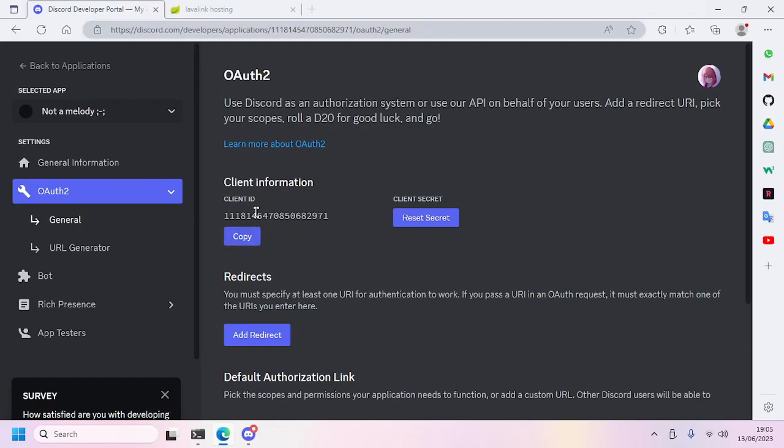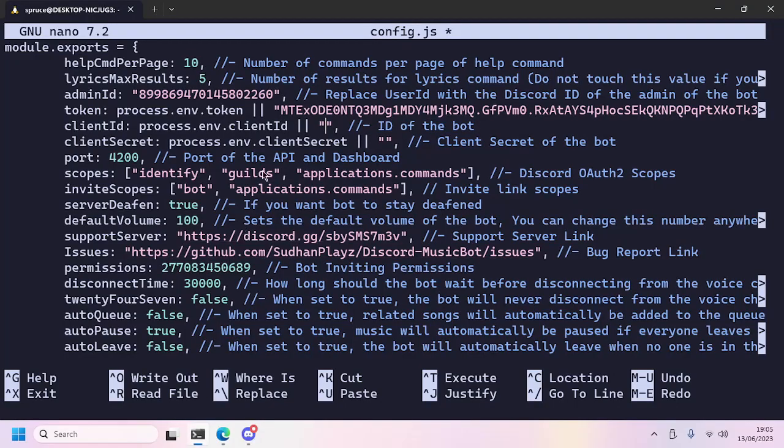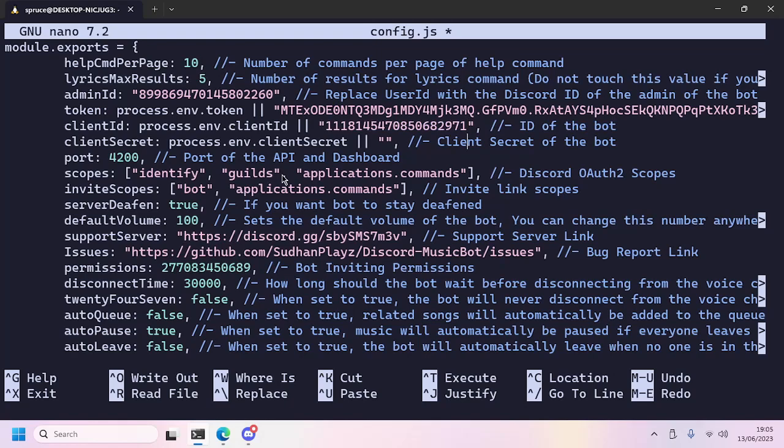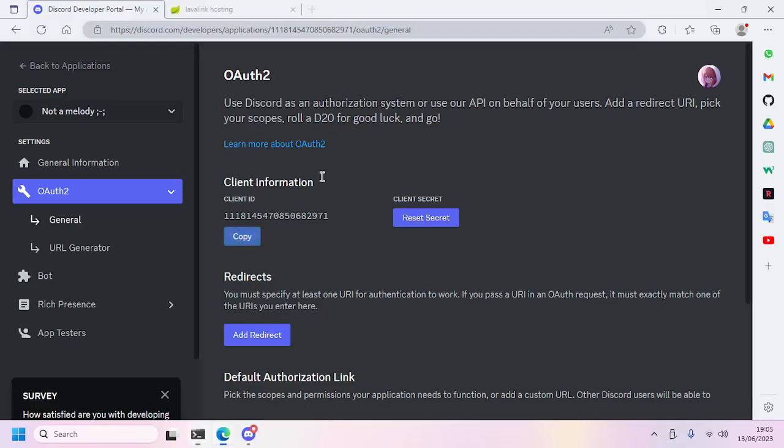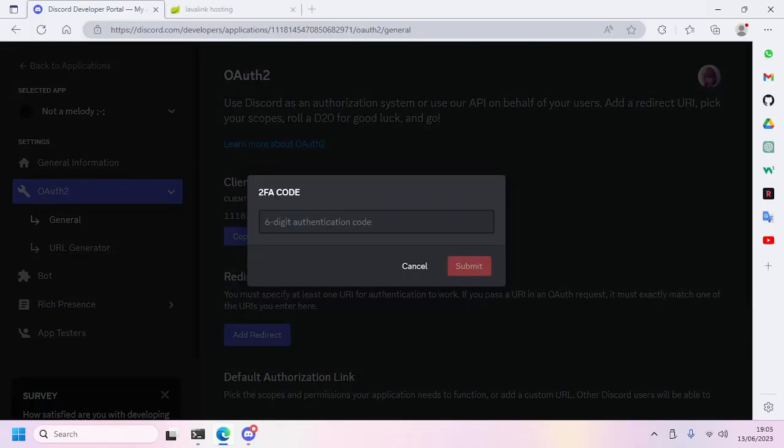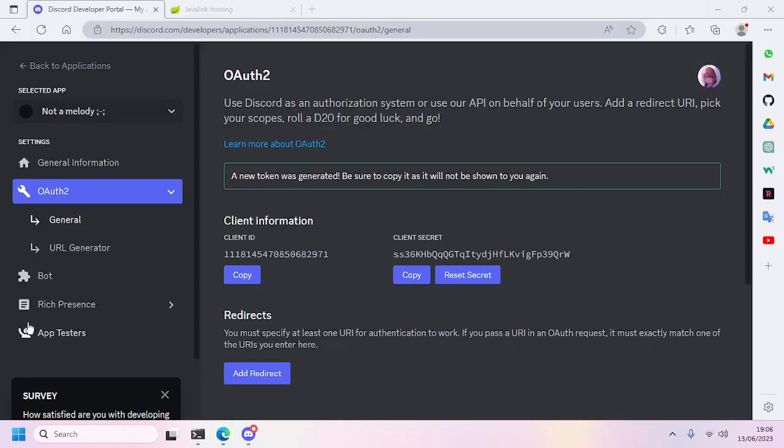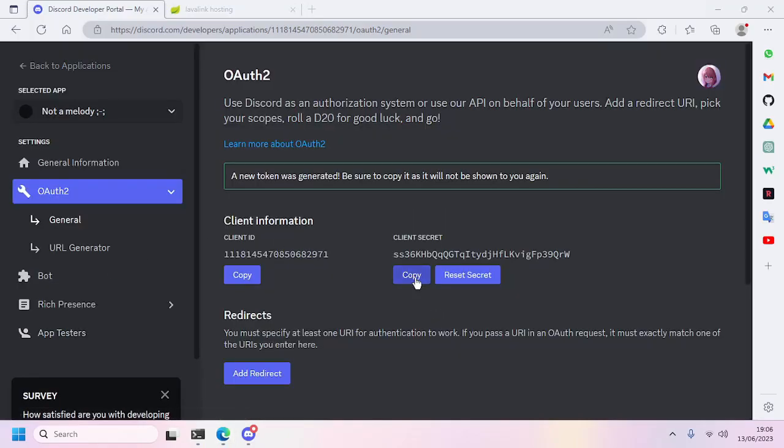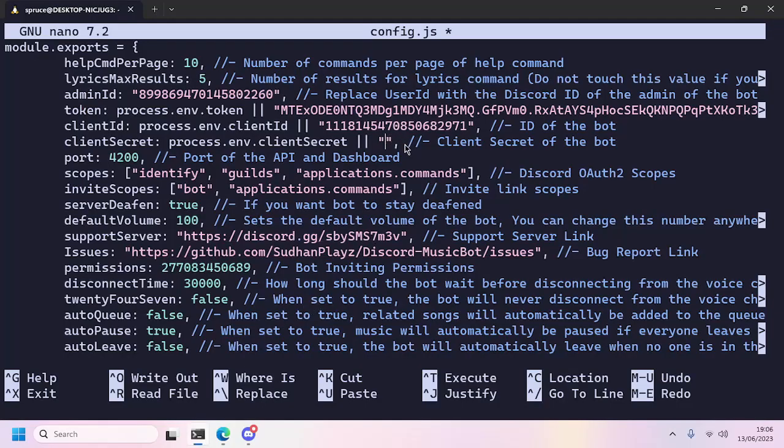We can list the servers the bot is in and make the bot leave that server. So next we go ahead to OAuth2 General and copy the client ID and paste it here. Then go to client secret, we'll reset it, and then copy the client secret and paste it here.